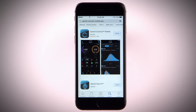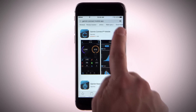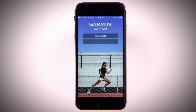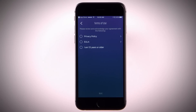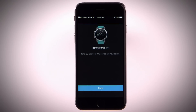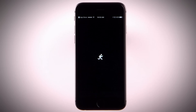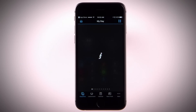Just go to your smartphone's app store and search Garmin Connect, then install and open the app. Either set up a new account or sign in with your existing information. Once you're signed in, you can pair your device and start using the Connect IQ store.